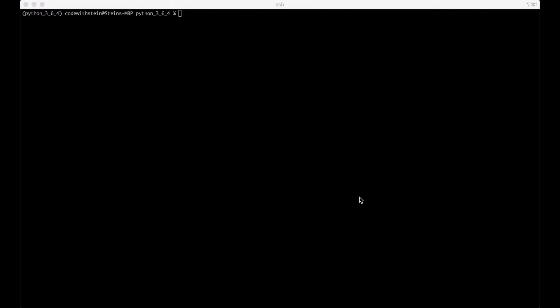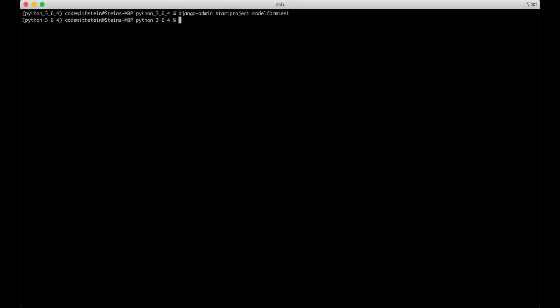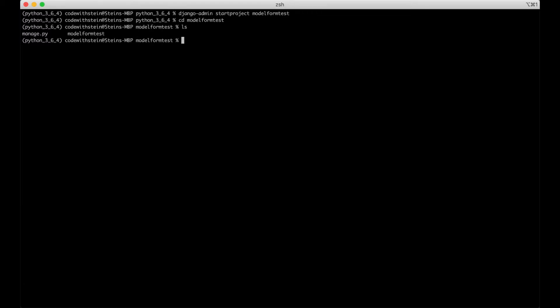In this video I'm going to show you how to create a model form using Django. First I'm going to start by creating a new project. We do this by running Django admin start project model_form_test. I'm going to go into the model form project and everything looks okay.